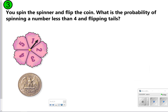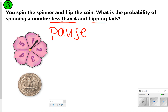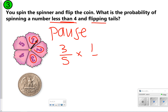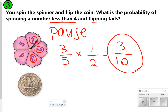Number three is very similar. You spin the spinner and flip the coin. What's the probability of spinning a number less than four and flipping tails? Go ahead and pause the video to try number three, and click play to check your work. Less than four is going to be the numbers one, two, and three — so that is three out of five. Flipping tails is one out of two. We multiply straight across and get three-tenths, which is already in simplest form. That is our final answer for number three.